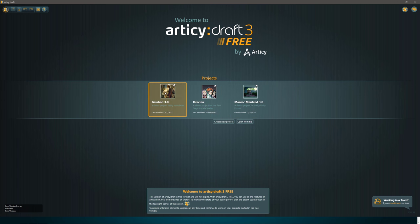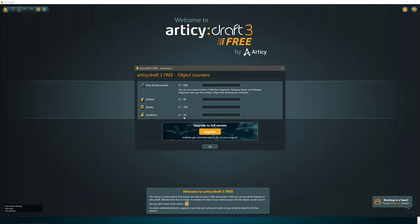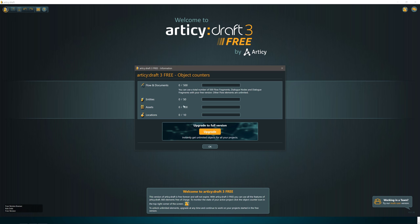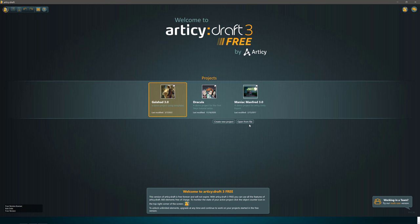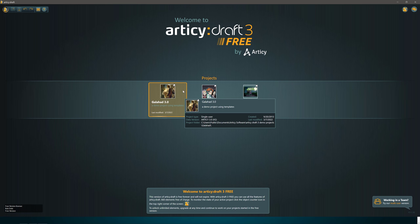We're going to look at the Galahad one in action, but first, some of the limitations of the free version. It's got a 660 elements limit for free. You can click this at any time and see how much of the things you are using. You're limited to 50 entities, 100 assets, 10 locations, and 50 flow fragments, dialogue notes, etc. So if your game design is getting more complex than that, you're going to have to buy the full version.